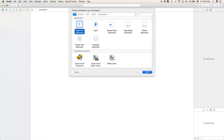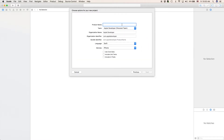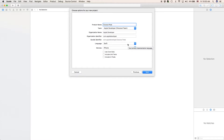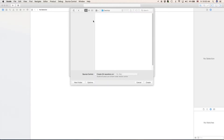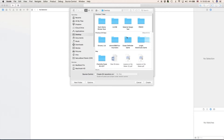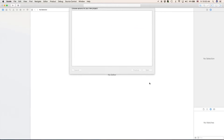I'm going to select a single view application and I'm going to call this CocoaPods. This is my team, organization name, and organization identifier. For the language, choose Swift or Objective-C if you want to. For the devices, choose universal, iPhone, or iPad. You can select the other options if you want, but I'm not going to. Save it where you want — I'm actually going to save it on my desktop and click create.